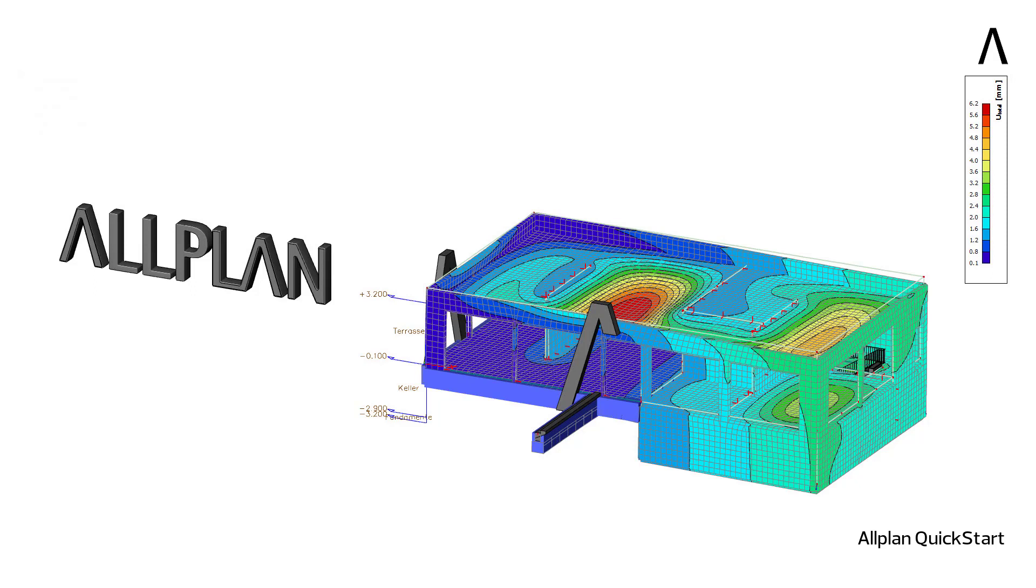BIM is already a standard in many countries and this method can be used to exchange information between a statics office and a detailing office. Thanks to the IFC certification of both software, the BIM model can be easily exchanged between Allplan and SEER Engineer.